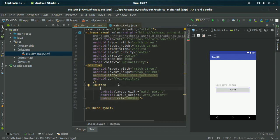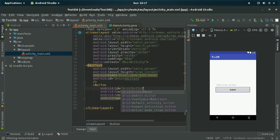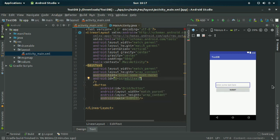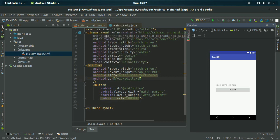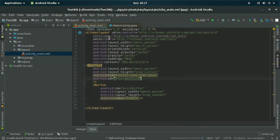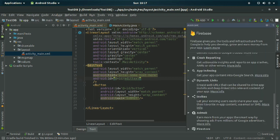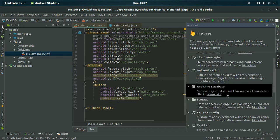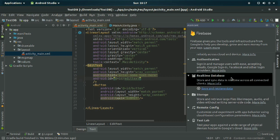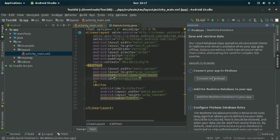Before connecting, give an ID name to the button. Now I am going to connect the application to Firebase. Go to your Tools option and click on Firebase. On the right side you will see an Assistant tab — click on it if it does not open automatically. Click on Real-Time Database.